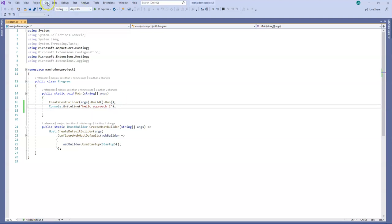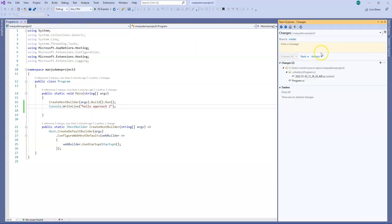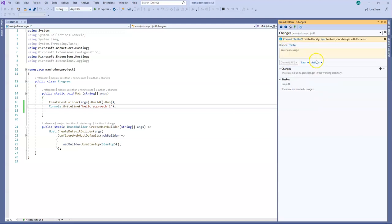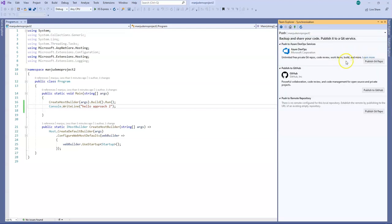And now what I will do is I will go to Git changes. And I will just say hello approach to. And I will just commit it. And then I will just click on sync. And then it says that you can push to remote repository. But there is no remote repository configured.